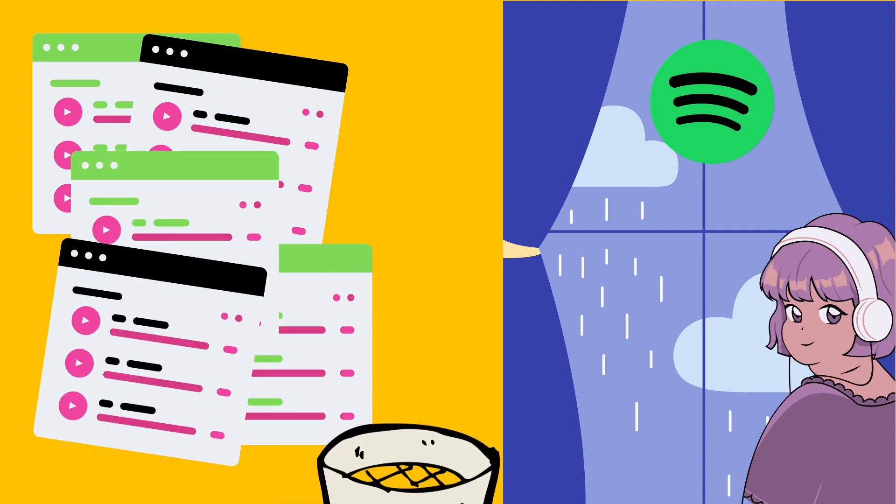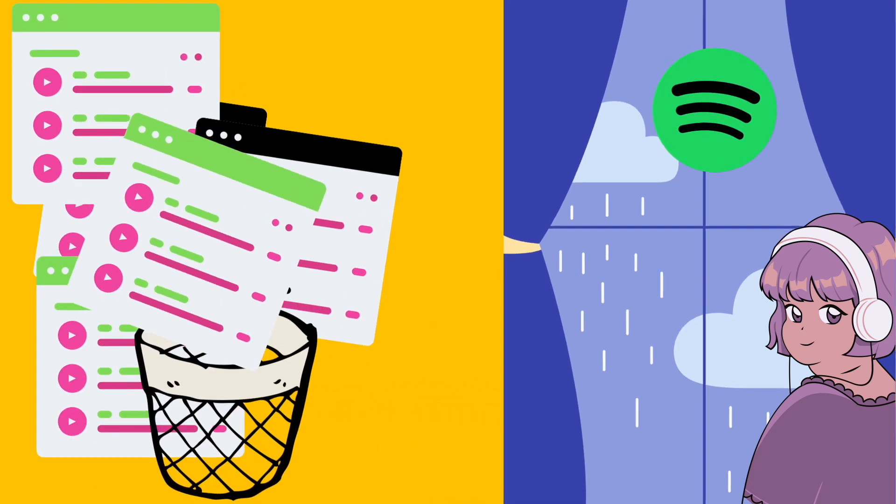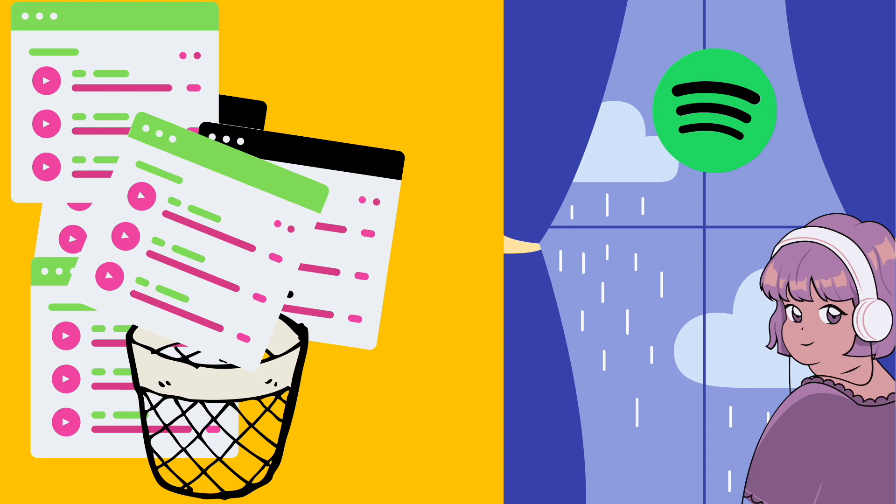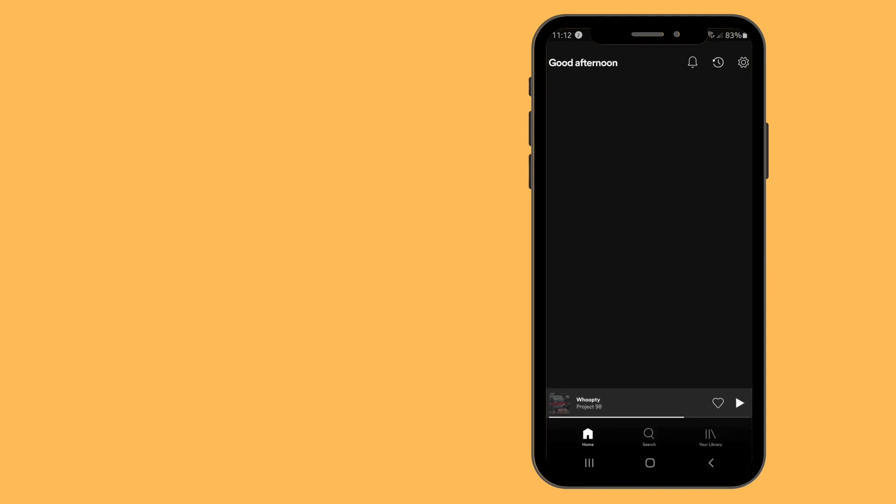So in today's video, that's exactly what we're going to do - delete a playlist, and I'm going to show you how. The first thing that you want to do is go ahead and open up Spotify on your phone.